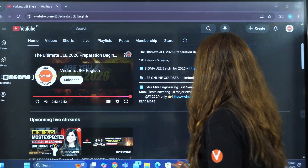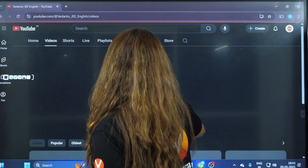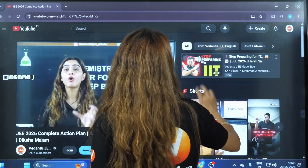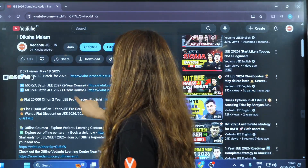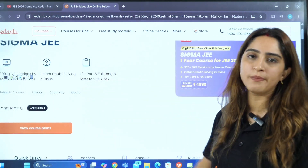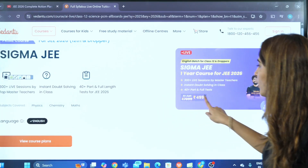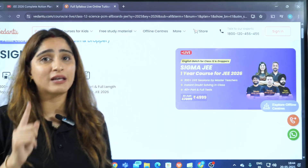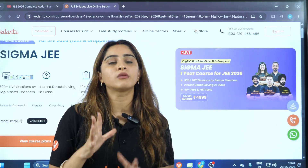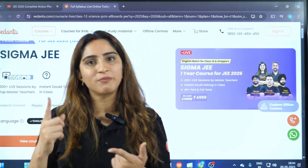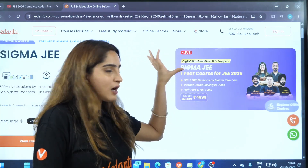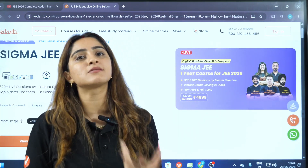The link is in the description box. In the description you can click on the Sigma JEE batch 2026 link. The price was earlier ₹3,999, now it has increased to ₹4,999, and prices are going to increase further. Seats are limited, so don't be late — you are missing lectures and the price will only go up. Be a part of this batch right now and don't miss a single lecture.